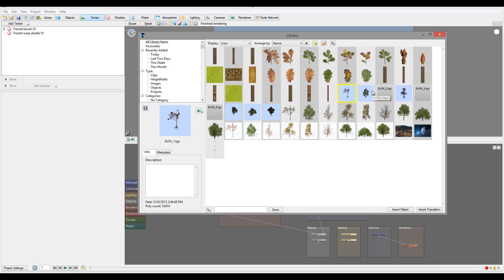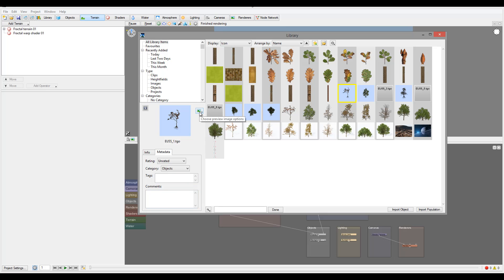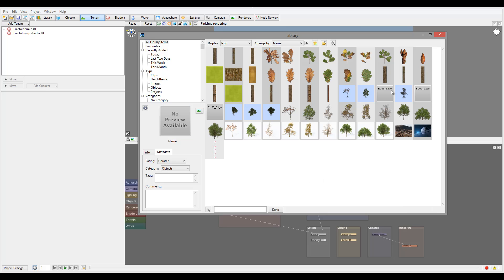You'll notice we also have information details - if we leave it open, you can see a description, the number of applied polygons for the object, which is useful, and additional metadata if it's supplied. You can also choose a preview mode, and if an object doesn't have a preview image, you can specifically assign one to it.